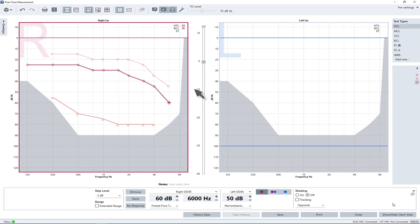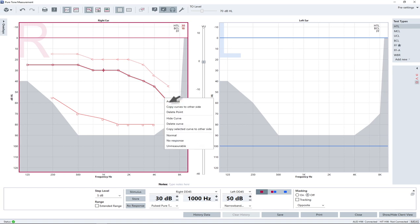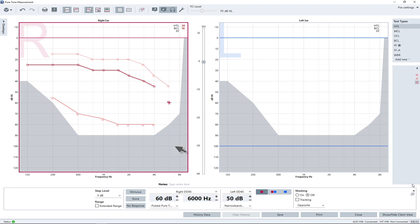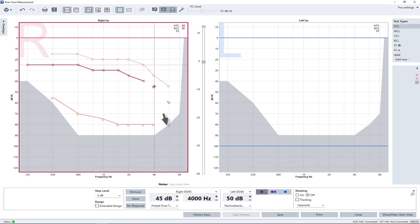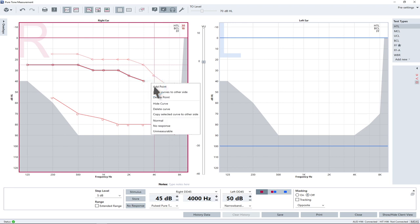To edit a threshold level, right-click the corresponding symbol and a pop-up window opens. Select the entries, unmeasurable or no response to change the symbols of the curve. With the entry normal, you can reset the symbols.